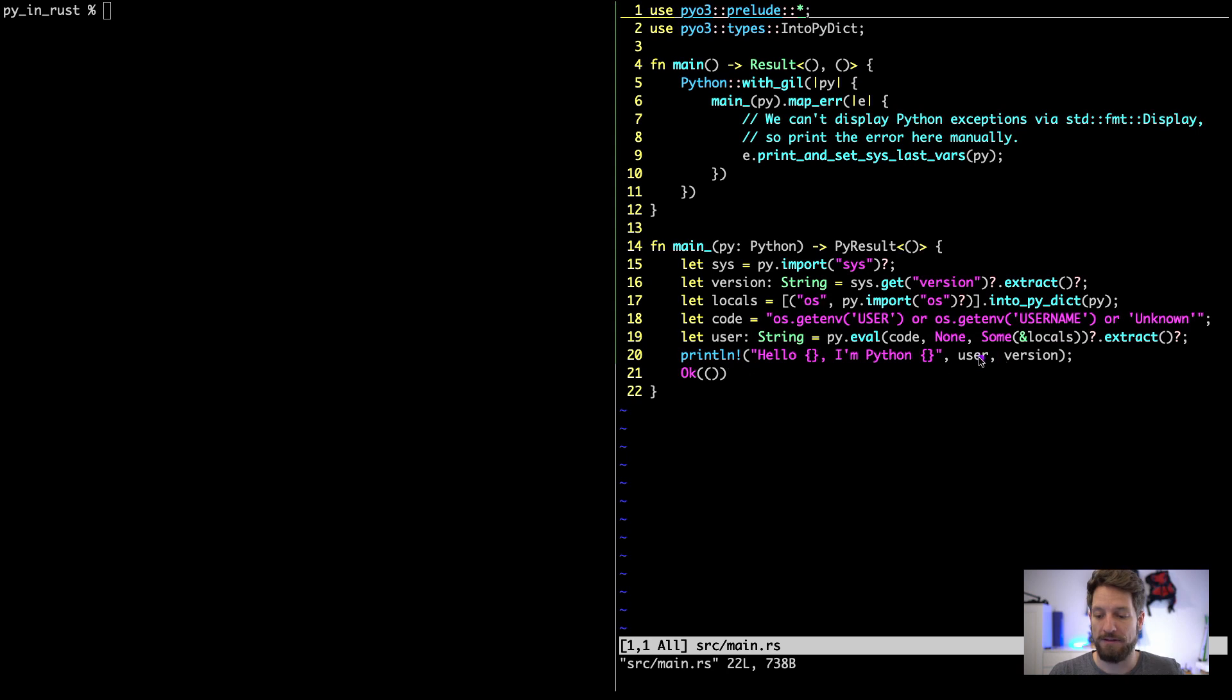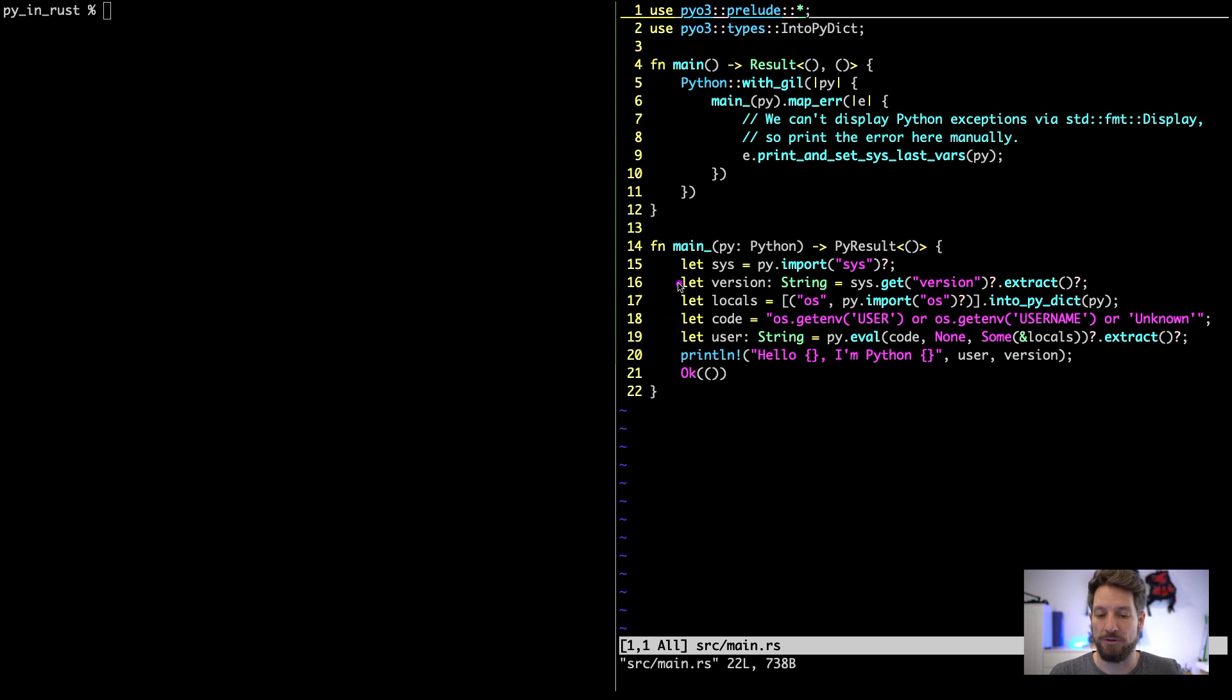At the very end you get your results in your variables, so you'll have the user coming out of the Python code that is in line 18 and the version is here in 16 with the direct API call.